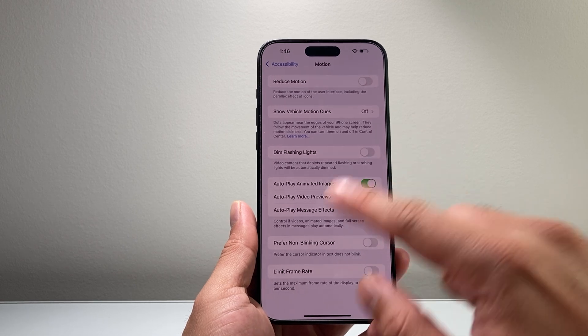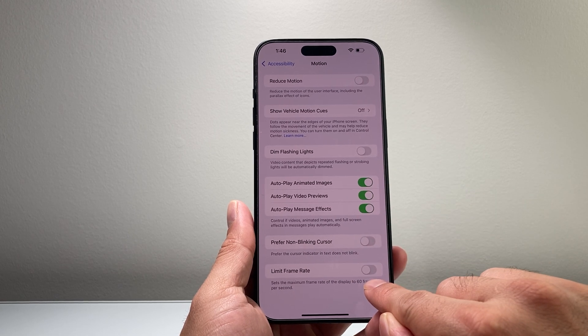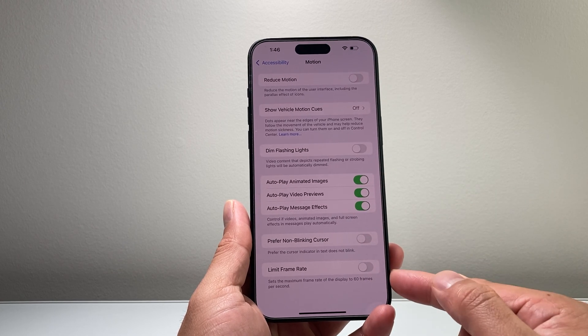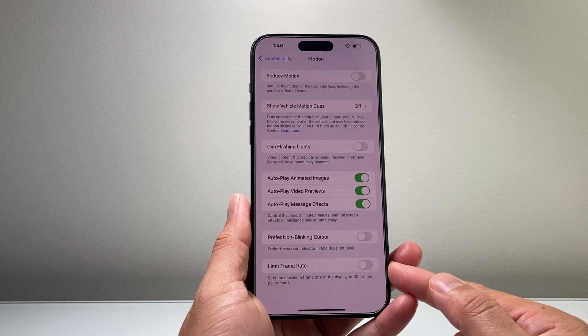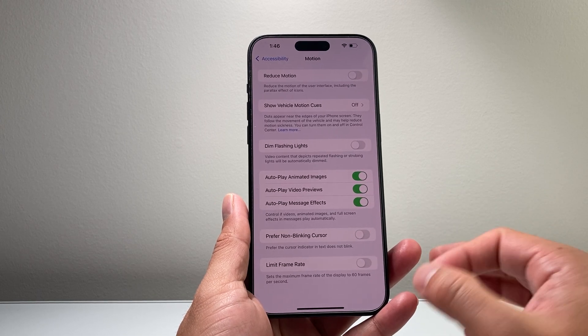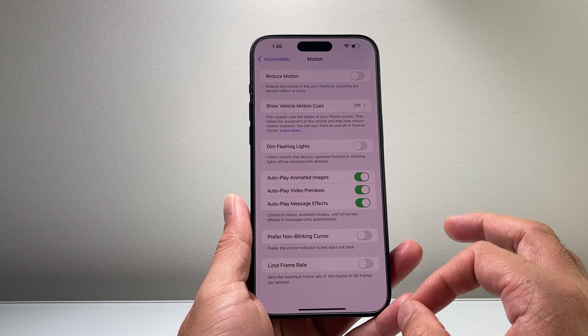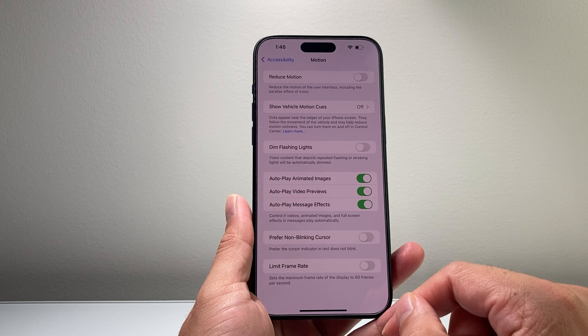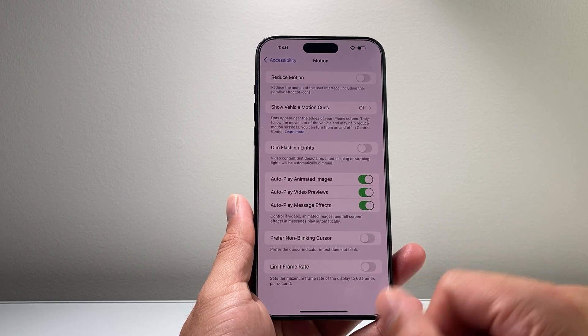If you want to keep it at 120Hz refresh rate, which is the default refresh rate for the screen, you want to ensure that this setting right here is turned off, and that will ensure that 120Hz refresh rate is the default on for your iPhone.